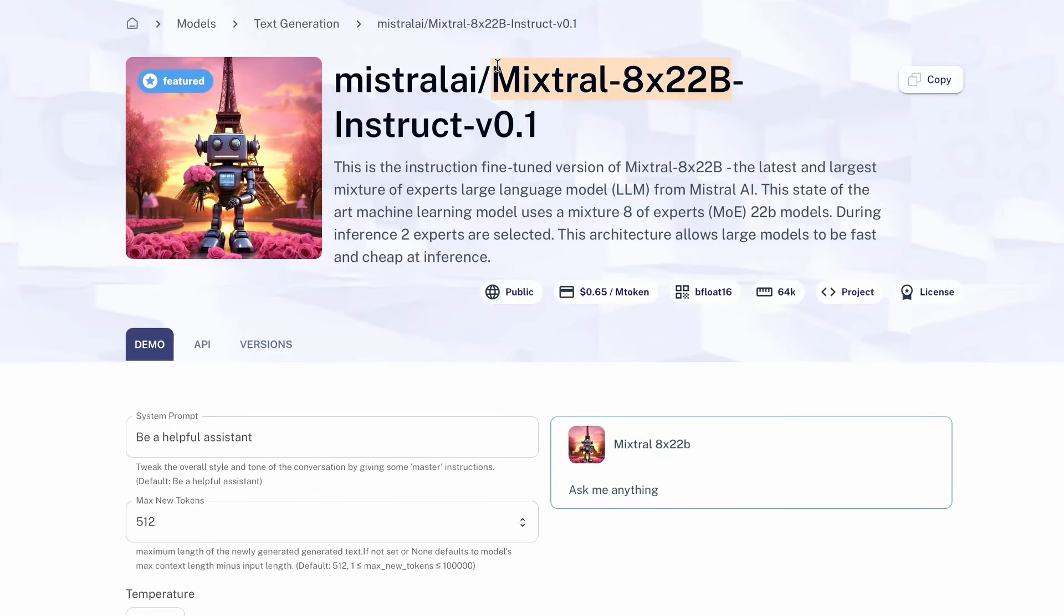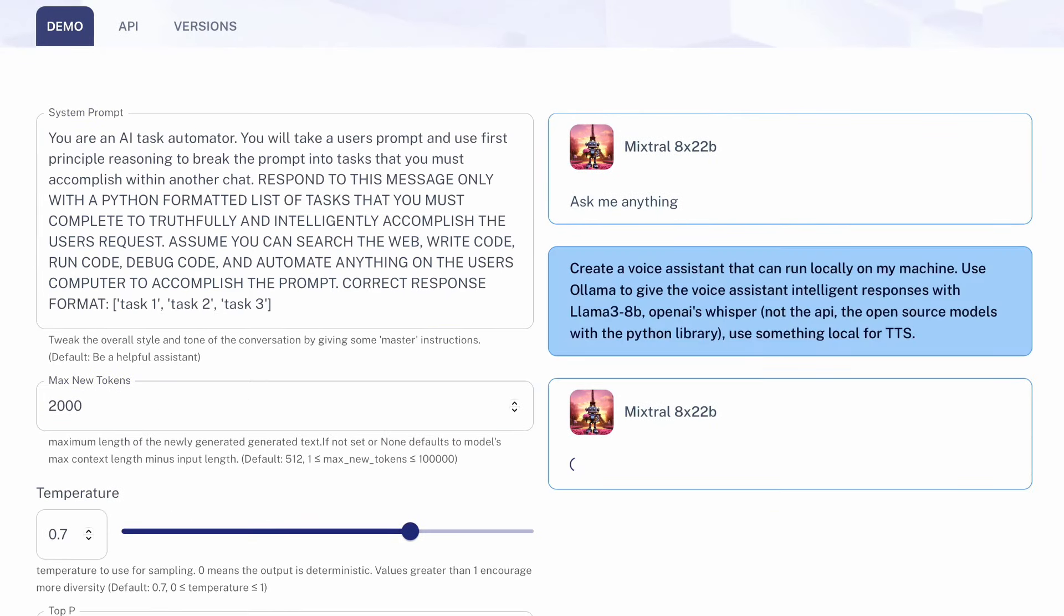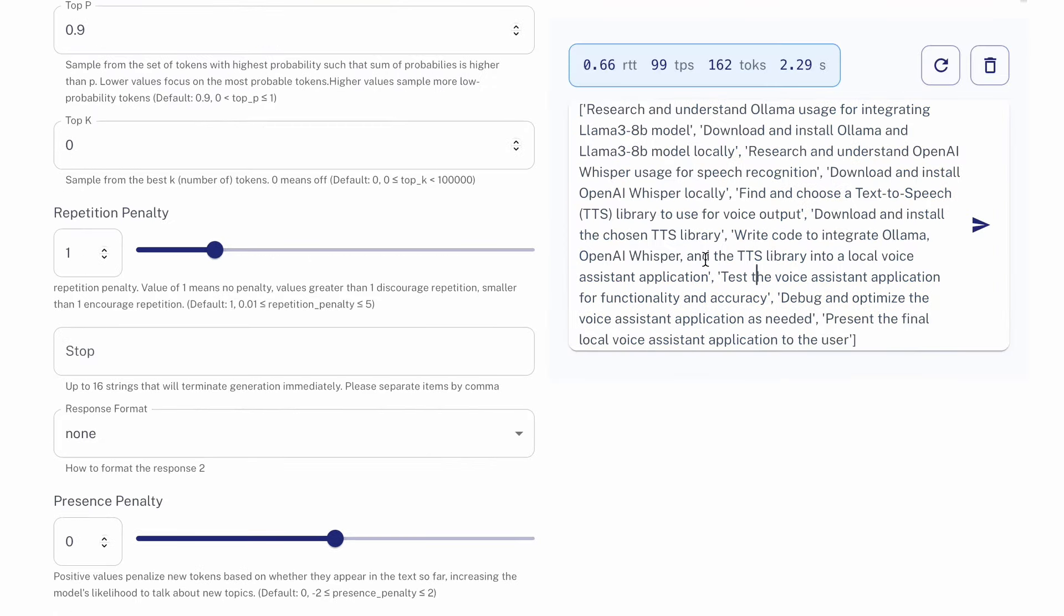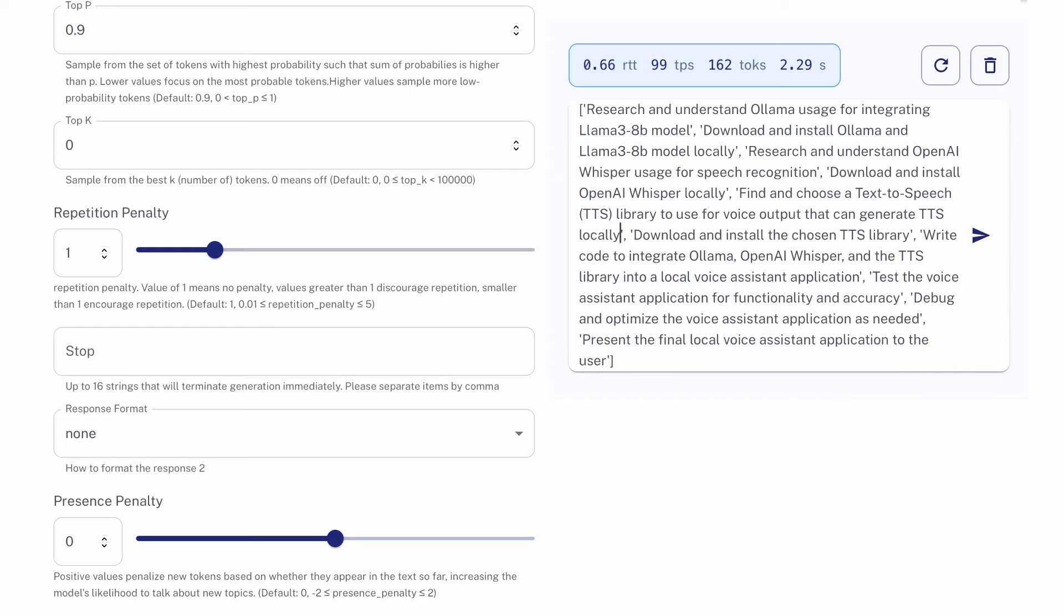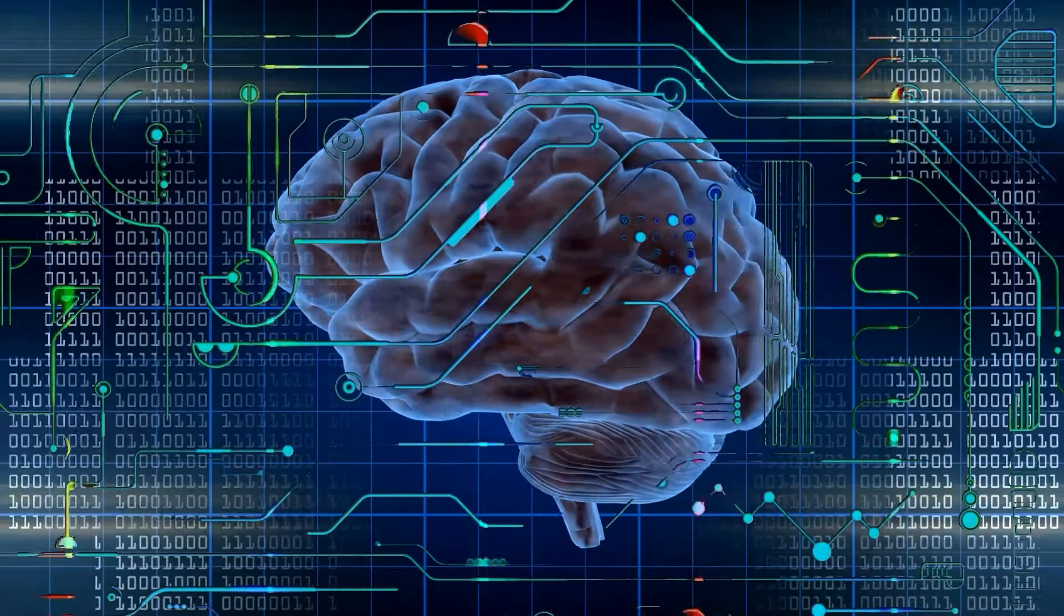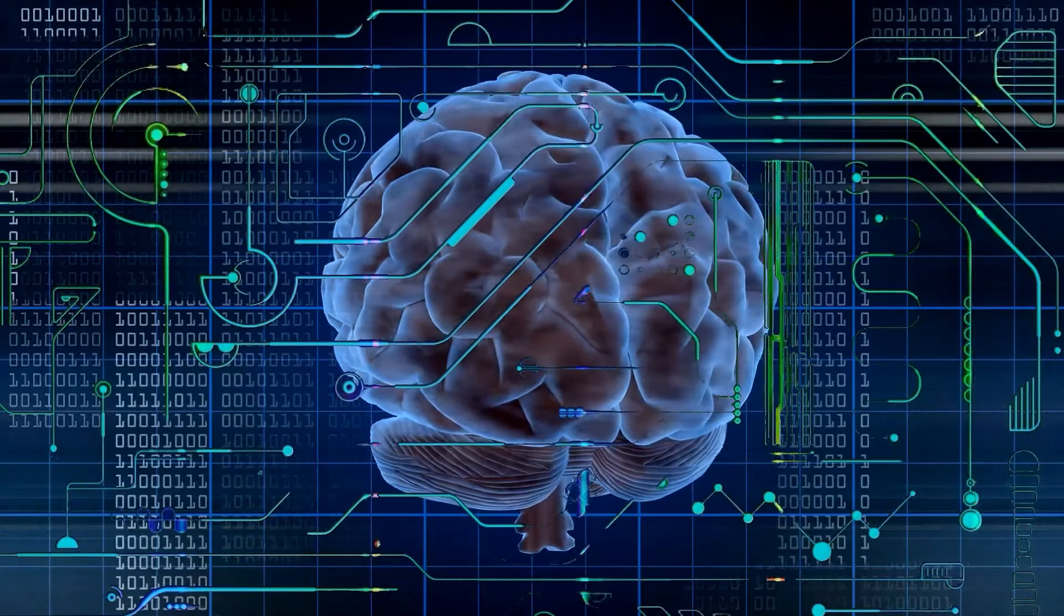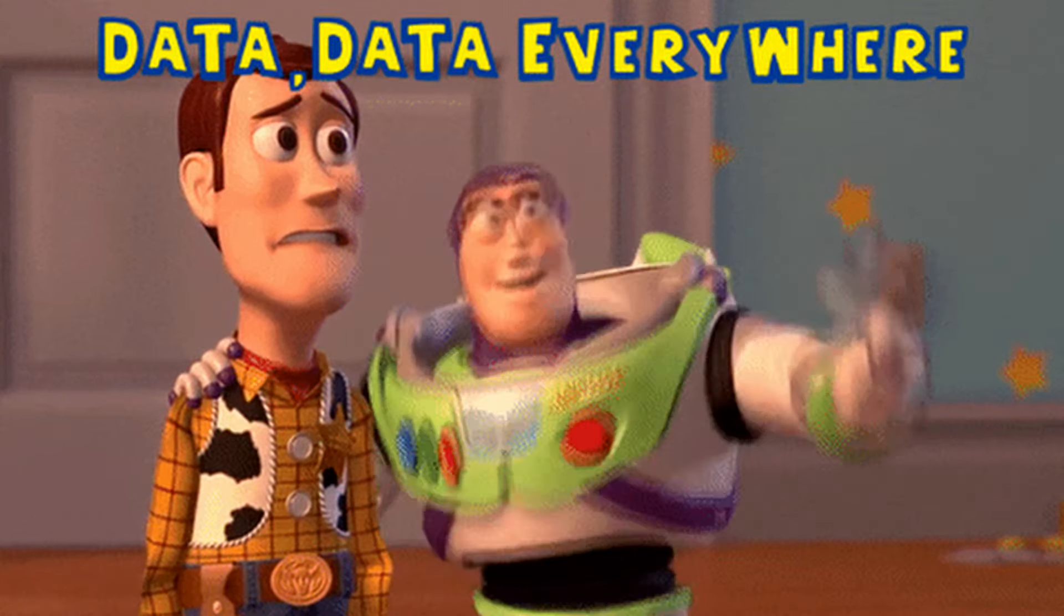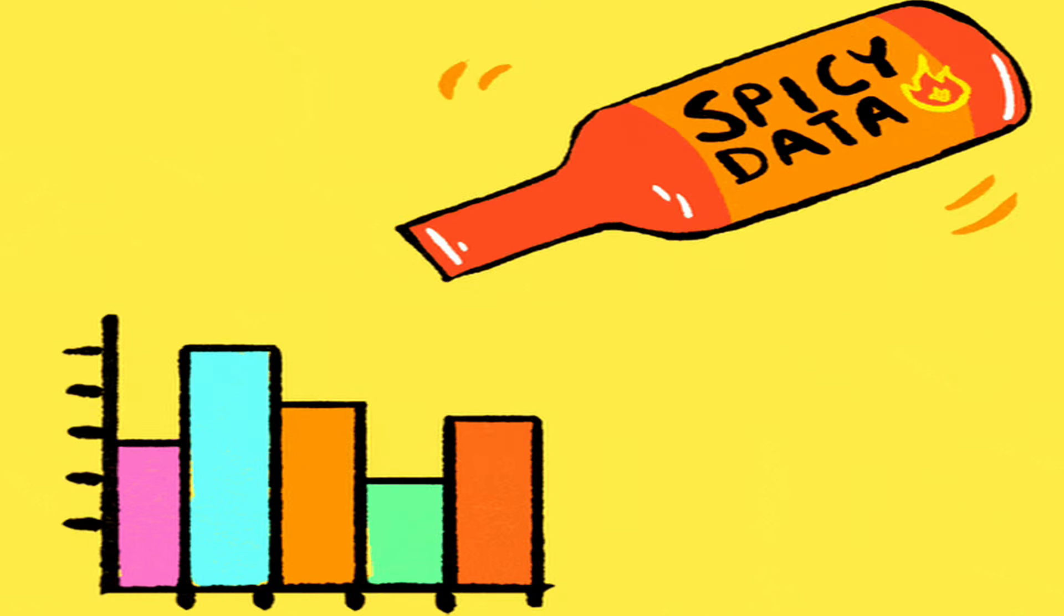To create my dataset, for each response, I used Mixtrel 8x22b to generate rough draft responses. Before adding any of these responses to my dataset, I'll go through and manually edit each to improve upon the quality and ensure perfect formatting as a Python list. Your dataset for fine-tuning could be 20 examples or thousands of examples. While larger fine-tuning datasets can improve upon your model's performance, I can't stress it enough, the importance of adding only high-quality examples to your dataset.